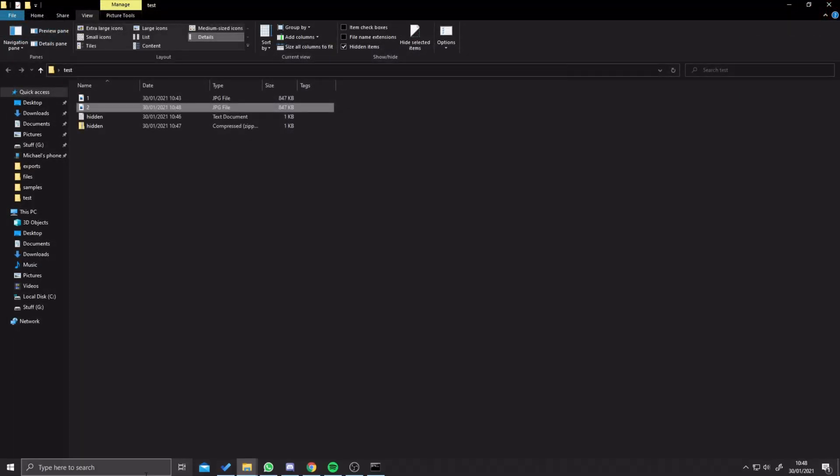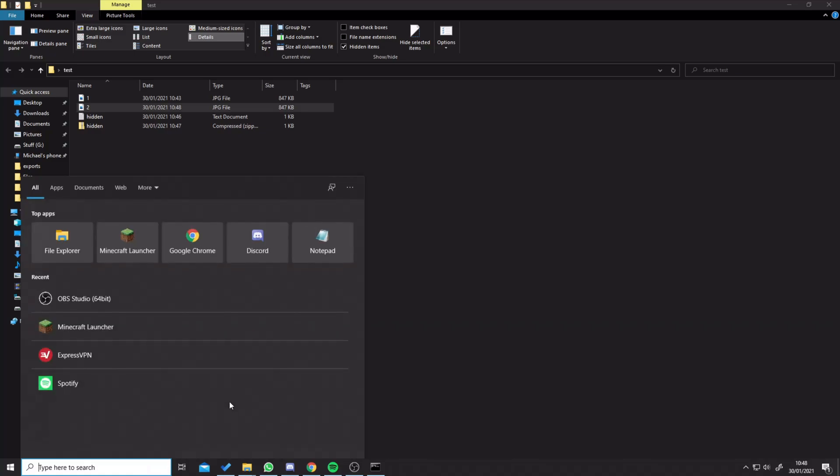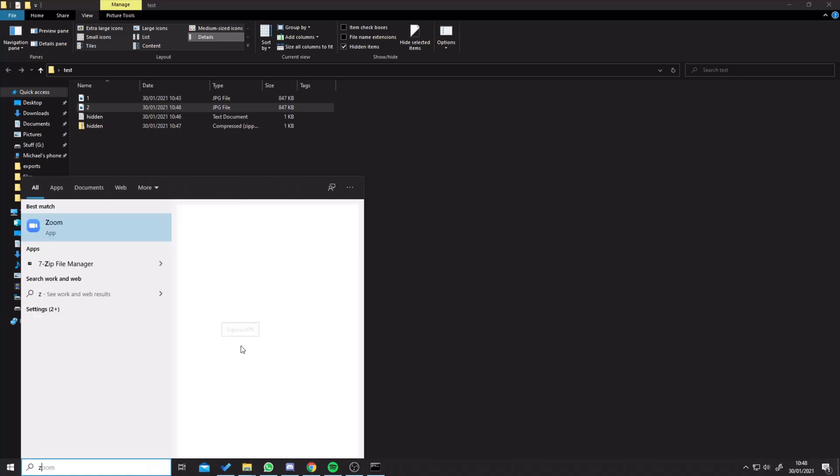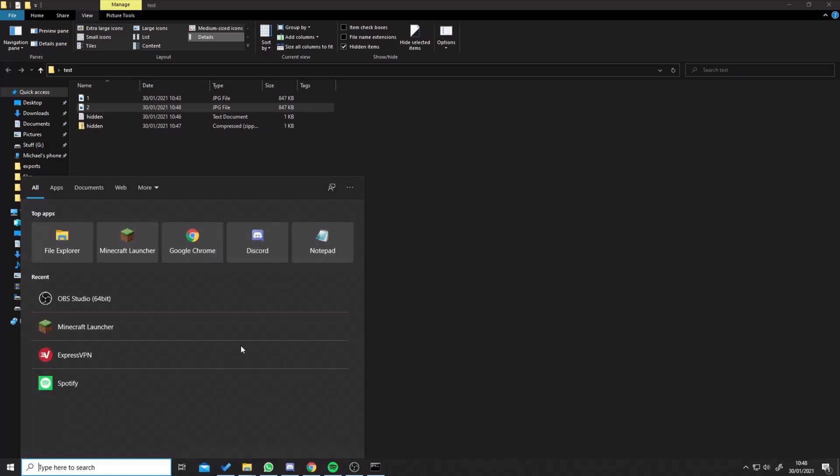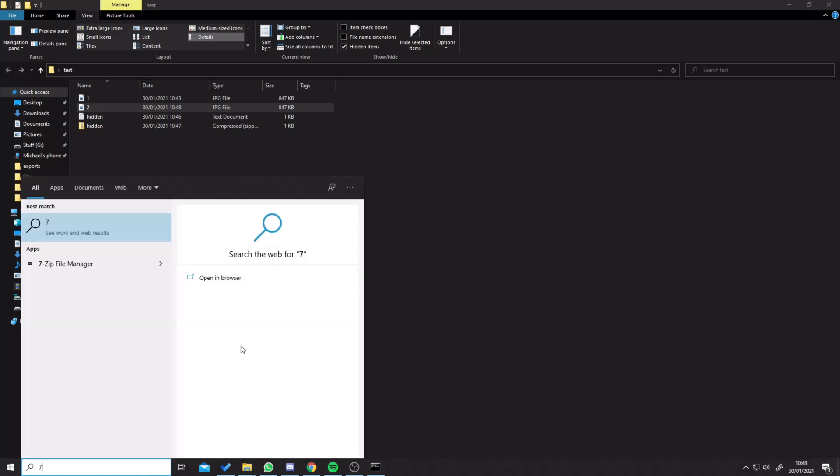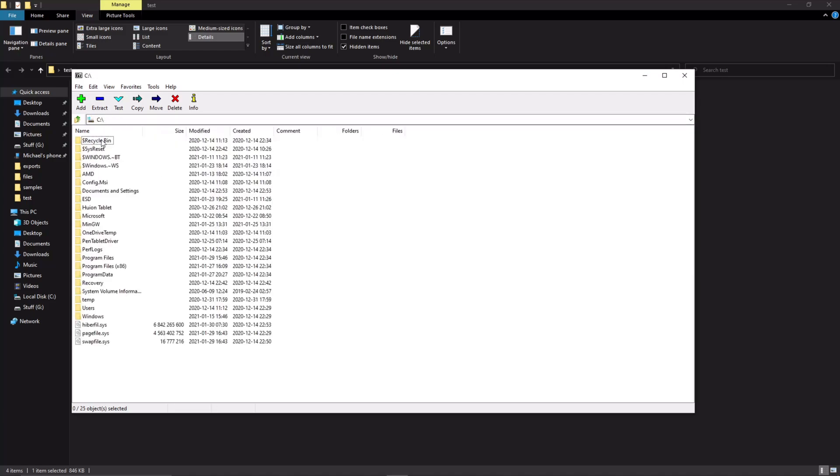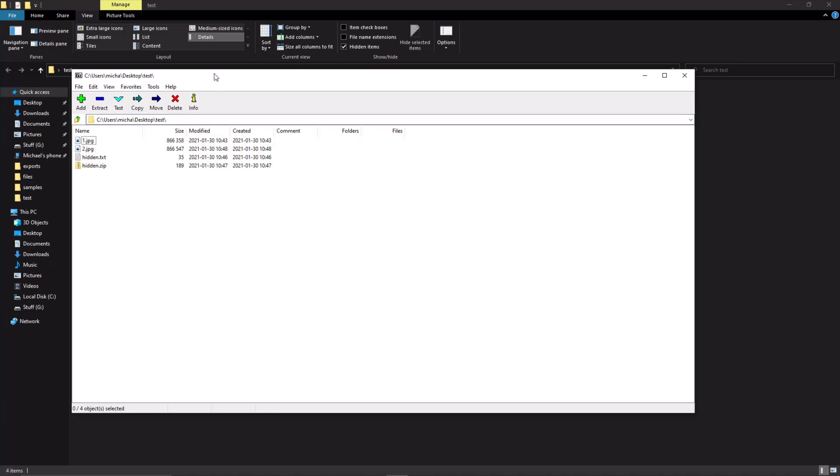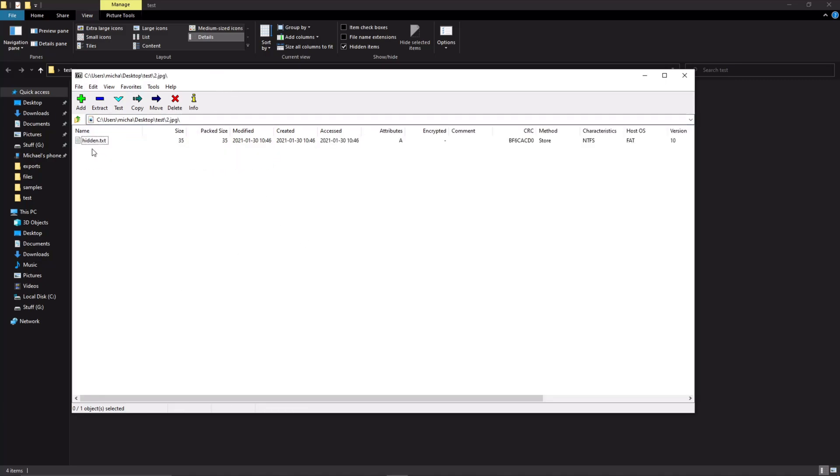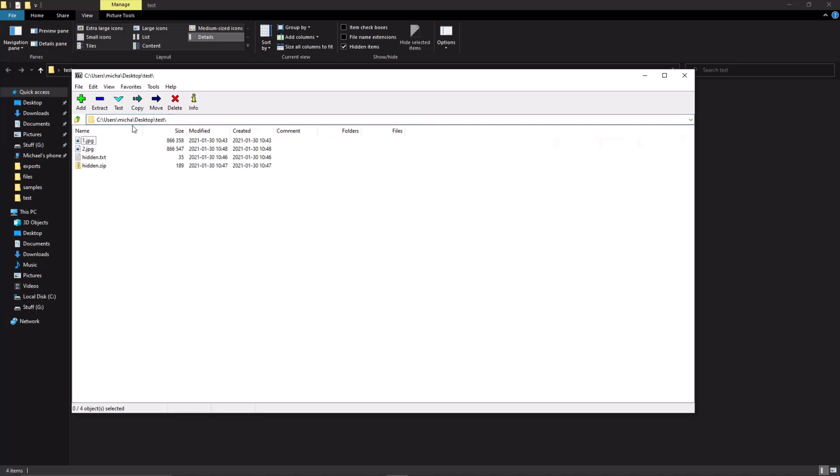If we now open up 7-zip file manager and go to our computer and to our desktop, if you locate the right file or your folder and open, we've got our folder in 7-zip manager. We're going to click on two.jpeg.